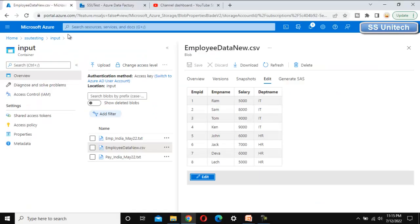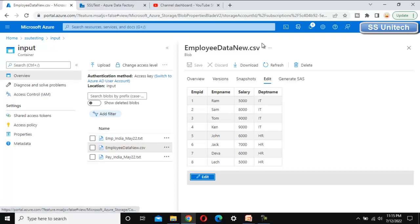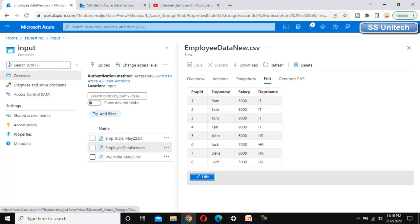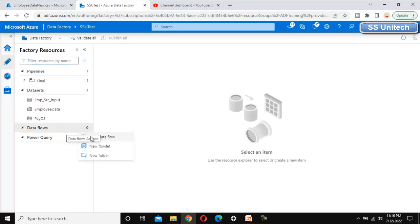Go to Azure Data Factory and we'll try to implement this in practice. Here we have a file which is the employee data file, and it has a total of four columns under the input folder. Our requirement is to load the data from this file from the input folder to the output folder of this blob storage. So let me add a new data flow here.